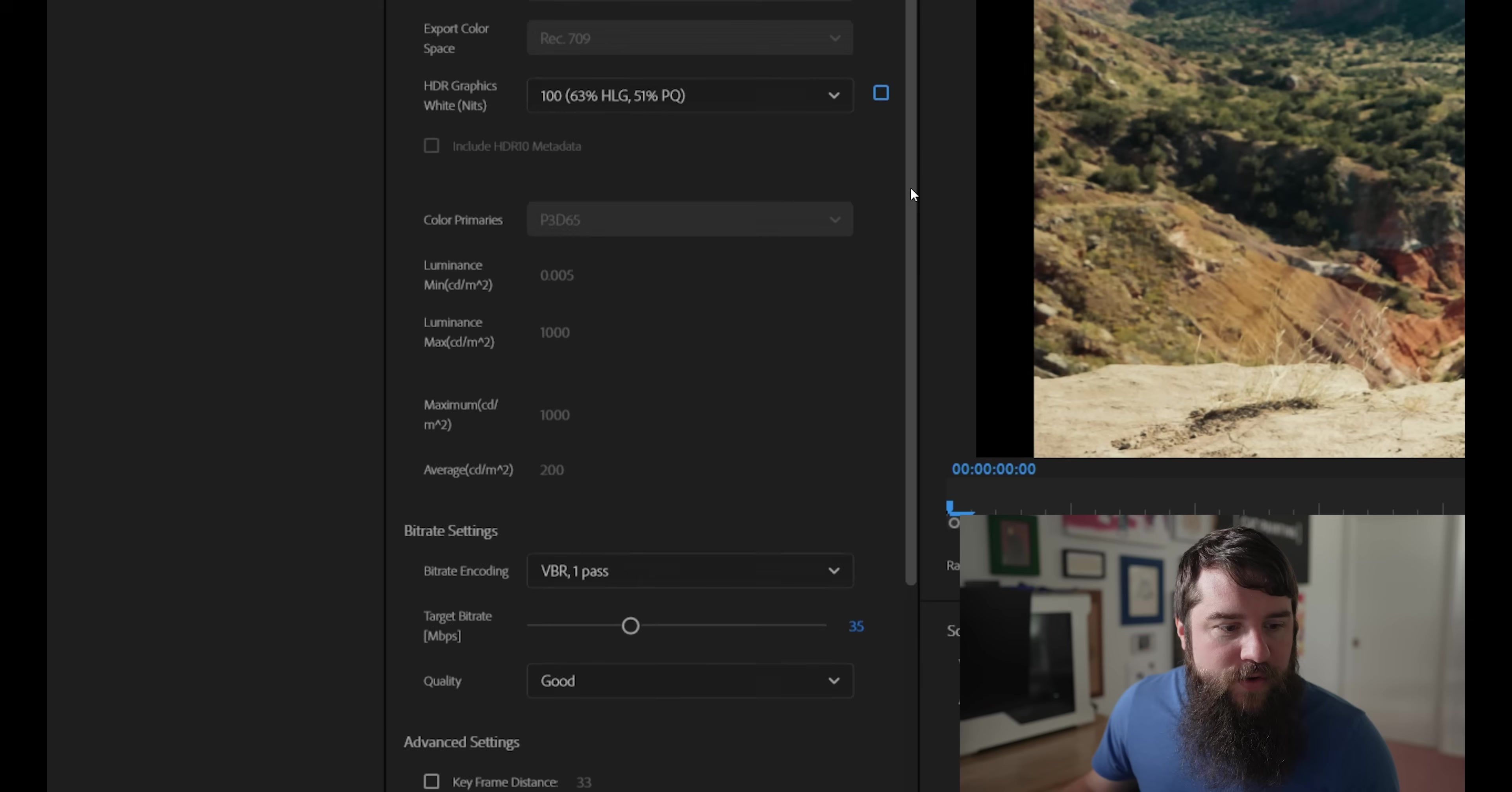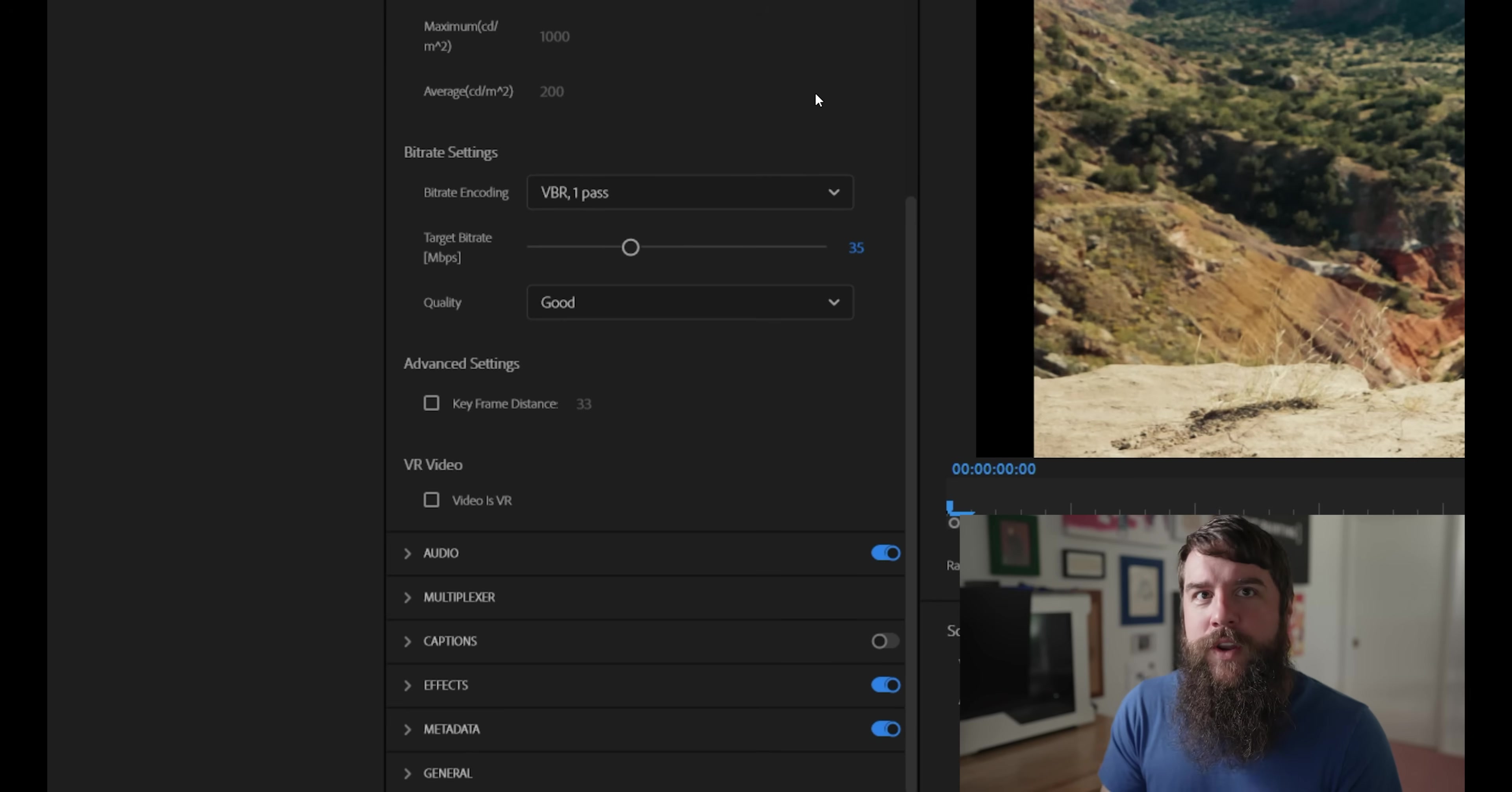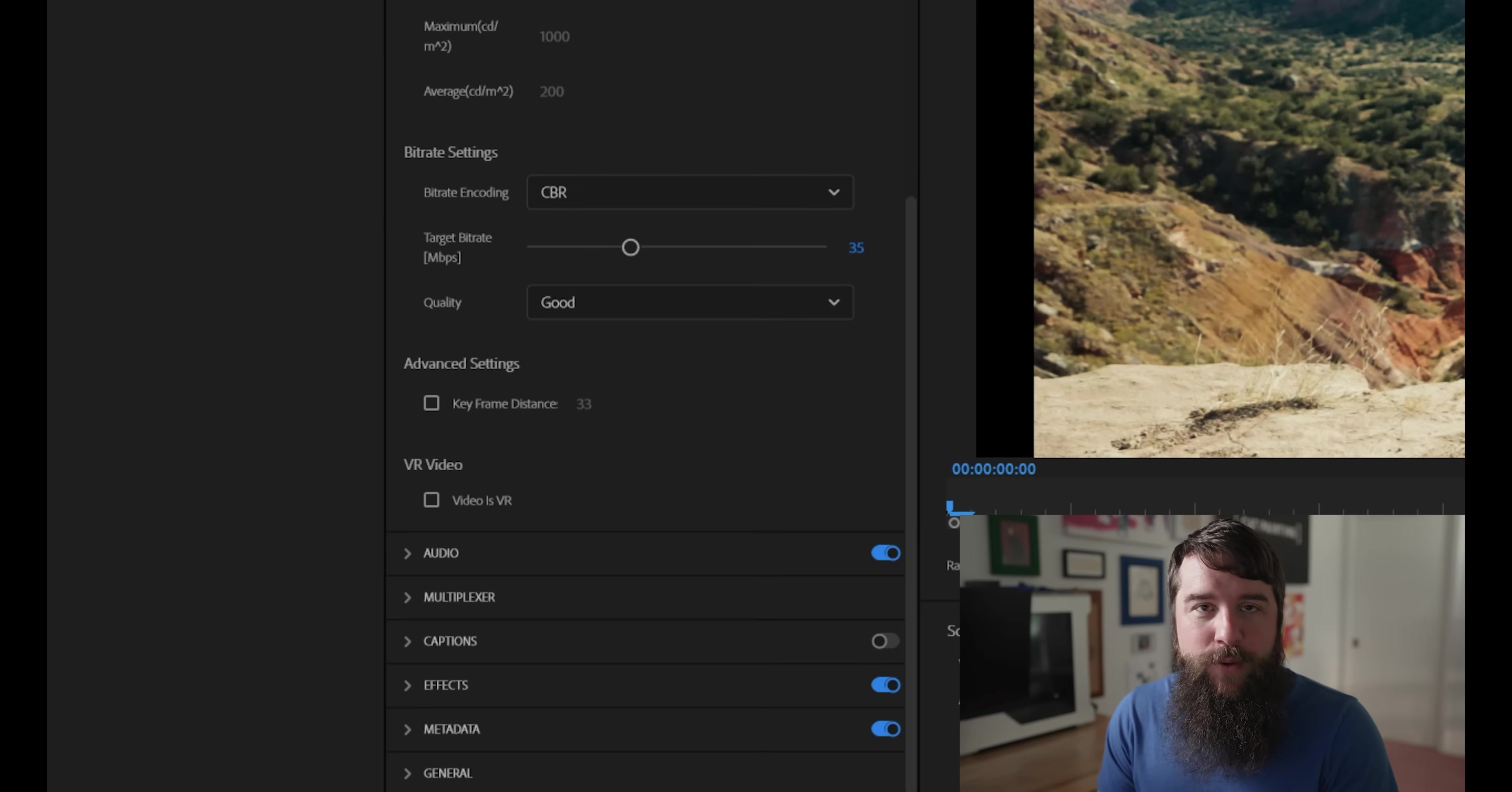Moving on down to bit rate settings. Now, this is the biggest and most important setting that is going to affect the quality of your videos the most when you're exporting. If you want the highest possible video quality for bit rate encoding, you're going to want to select CBR, which stands for constant bit rate, which means the Premiere is always going to be telling your video to be as high quality as possible.